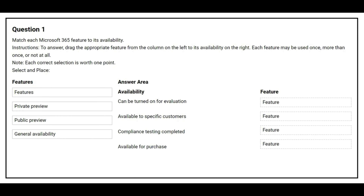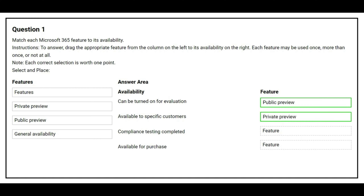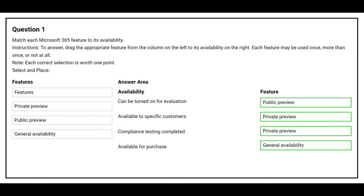Question number one: match each Microsoft 365 feature to its availability. On the left side we have the features, on the right side we have the availability. The first option, 'can be turned on for evaluation' — the correct feature is public preview. The second option, 'available to specific customers' — the correct feature is private preview. The third option, 'compliance testing completed' — the correct feature is private preview. The fourth option, 'available for purchase' — the correct feature is general availability.